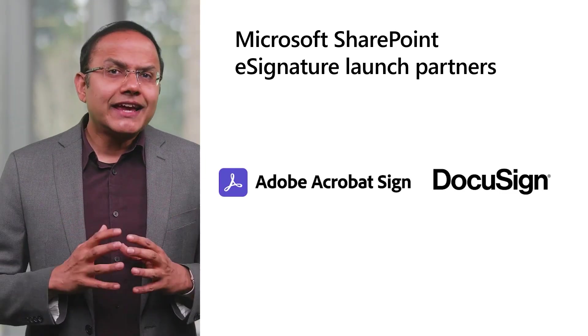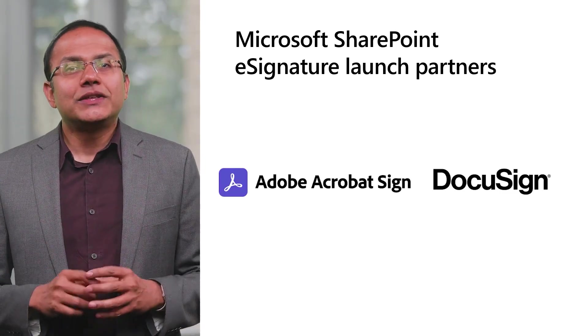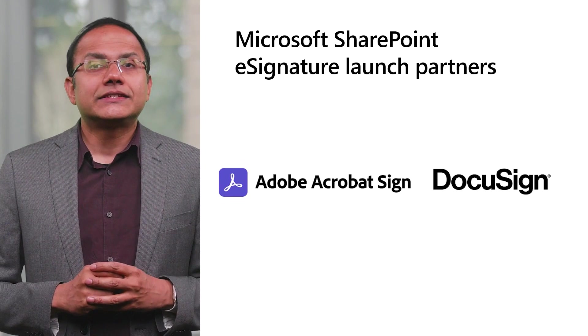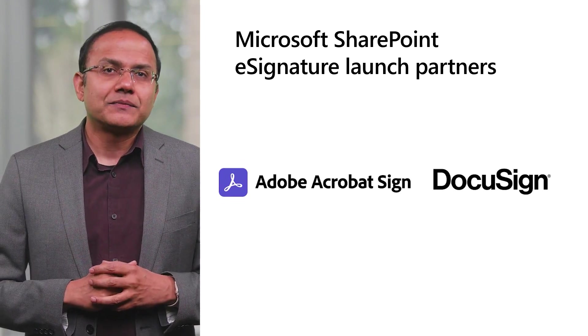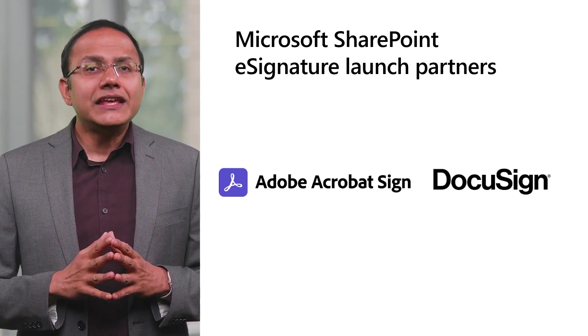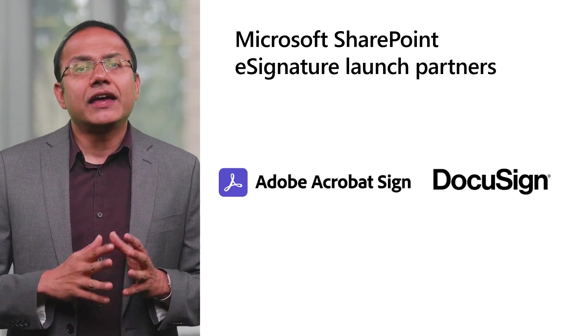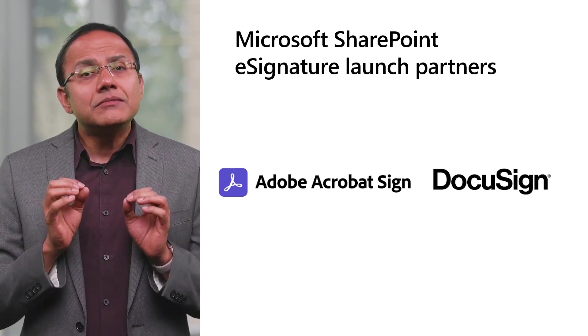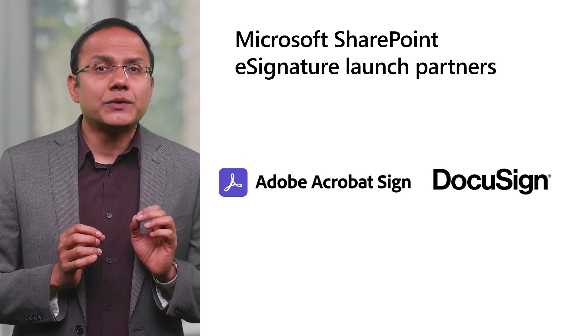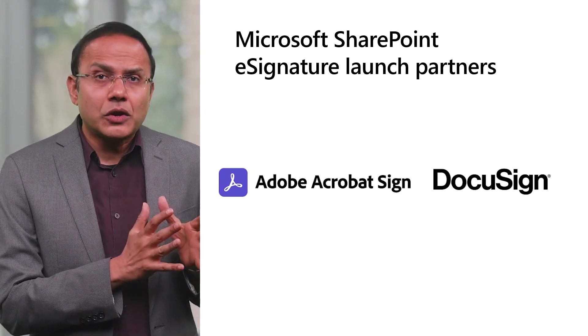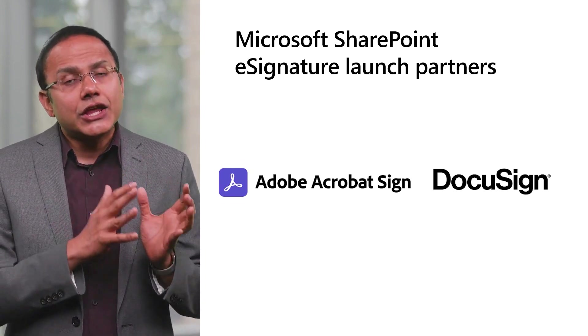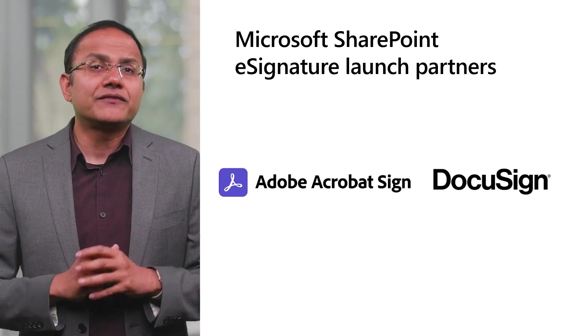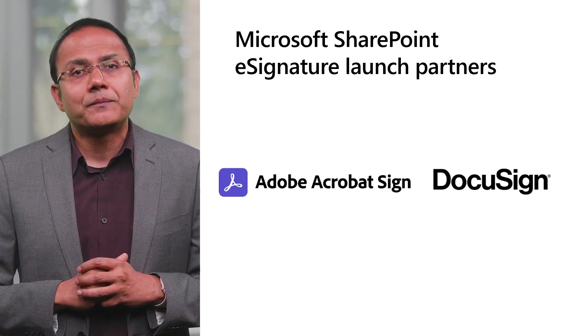I am thrilled to share that customers have an easy way to kickstart a signature process from documents that are already in Microsoft 365 using their existing third-party e-signature provider. We are excited to announce our partnerships with DocuSign and Adobe as our initial third-party e-signature providers. The integration between e-signature for Microsoft 365 and third-party providers allows customers to seamlessly initiate signature requests within their existing workflows and facilitate secure and automatic storage of signed documents in Microsoft 365.